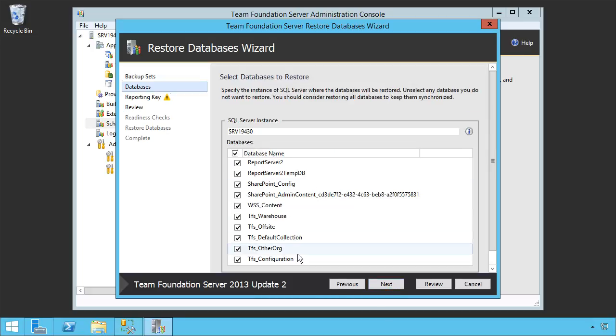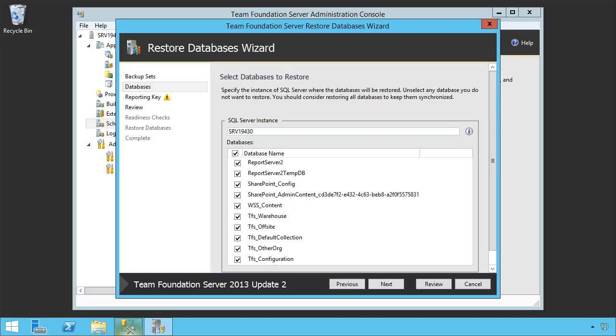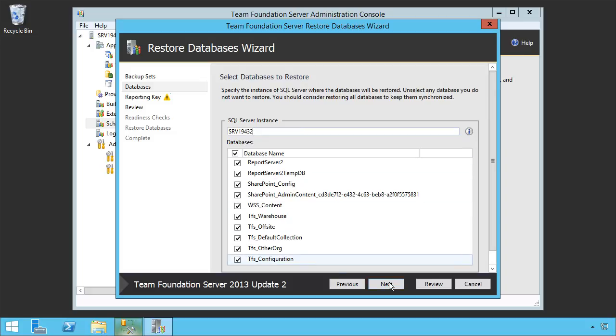This lists all of the databases. Unfortunately, it's wanting to restore right back to our same instance, but we know that instance is down. It's no longer going to work. So we need to specify the SQL Server instance that this is going to be targeted to. In our case, that's 19.432. We'll use 432 and we're going to restore all of these databases to it. Let's click Next.